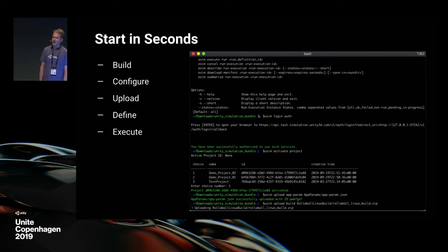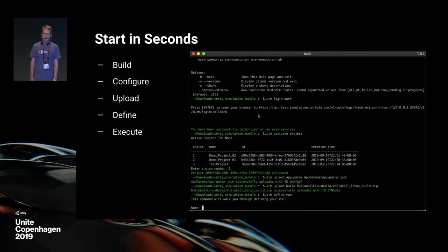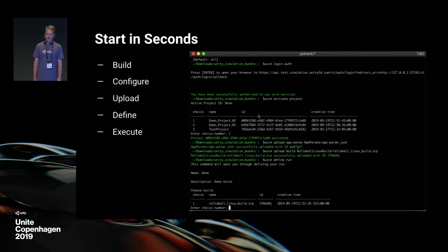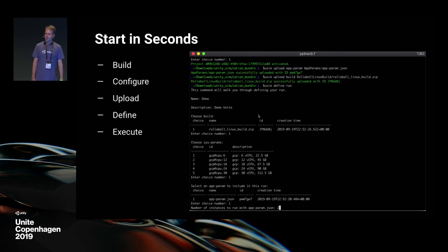This is a real-time video of starting a simulation — it lasts 43 seconds. You build your executable, create your configuration, upload them to our service, then define your simulation answering those two questions, and then execute your simulation.